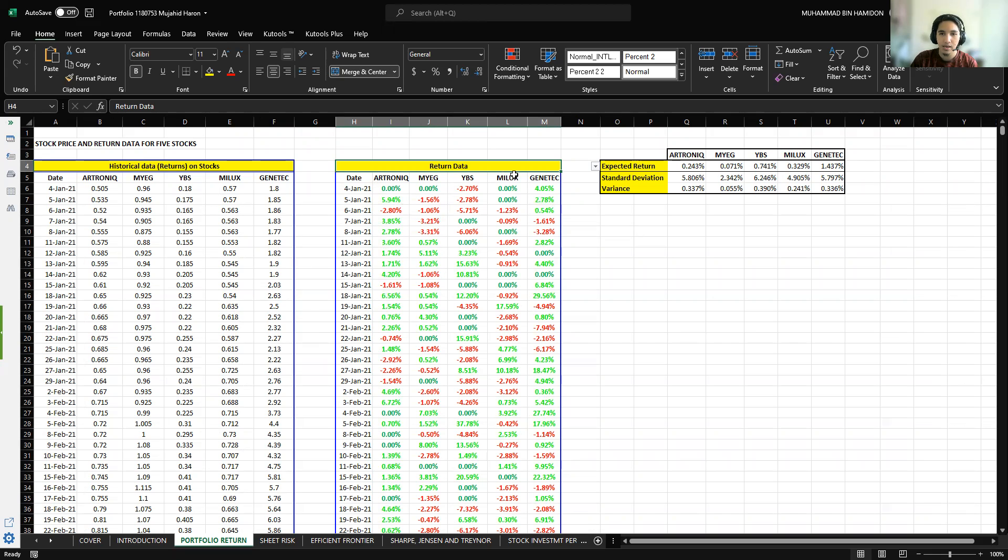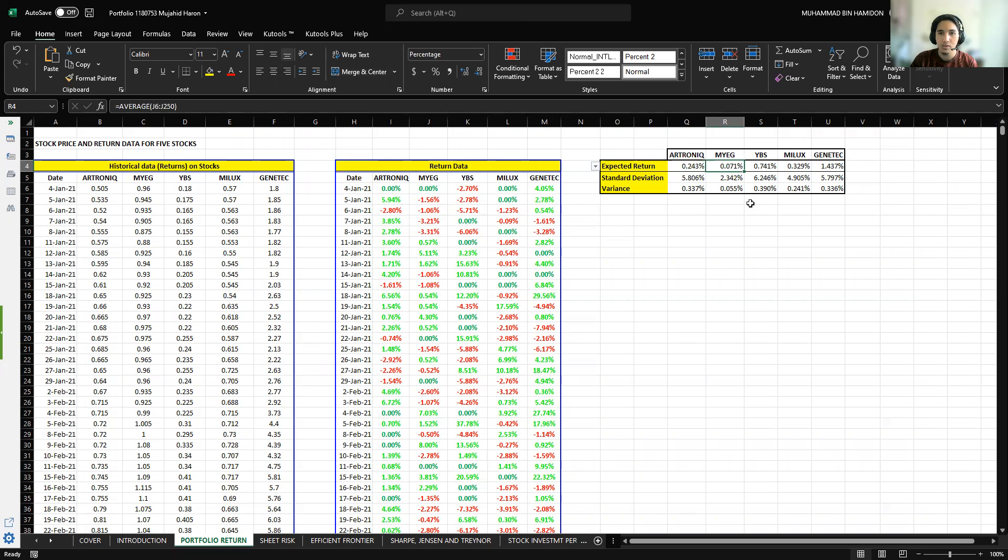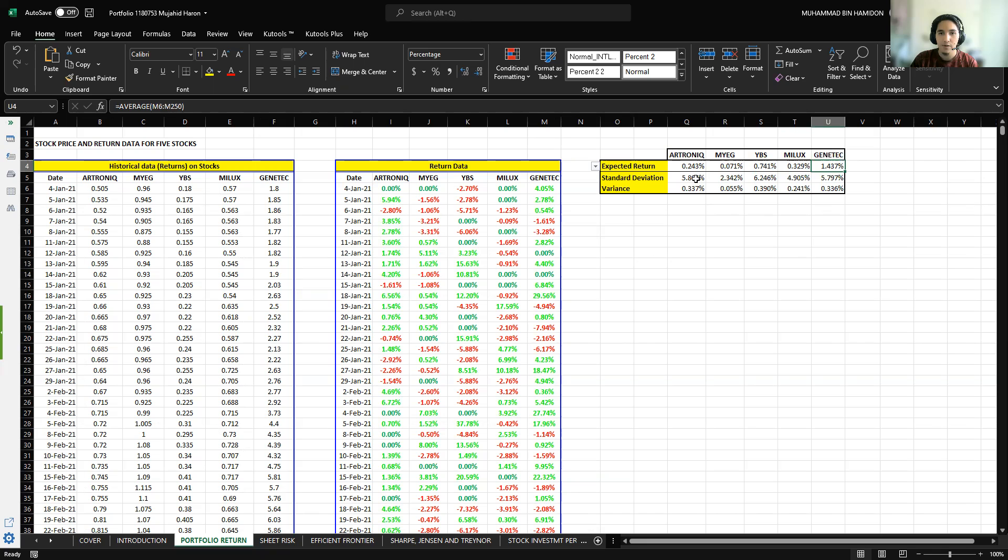The expected return of each stock: Electronic is 0.243%, MyEG 0.071%, YBS 0.741%, MyLex 0.329%, and Genetic 1.437%. For standard deviation: Electronic is 5.806%, MyEG 2.342%, YBS 6.246%, MyLex 4.905%, and Genetic 5.797%.